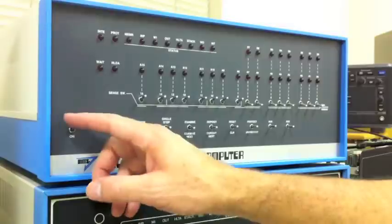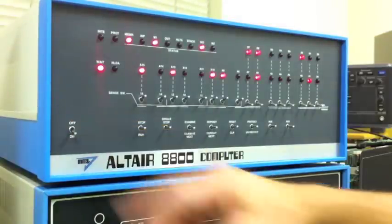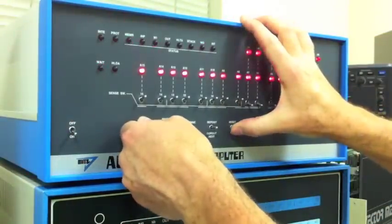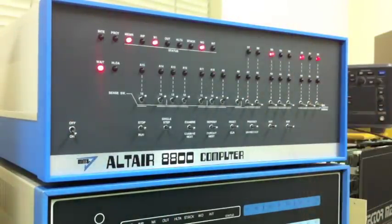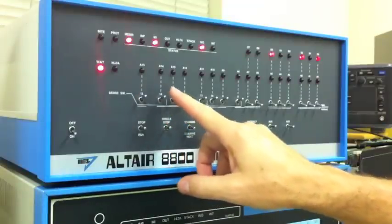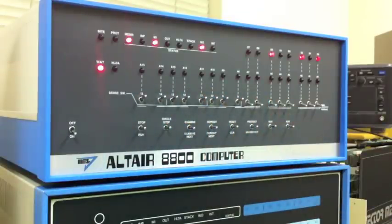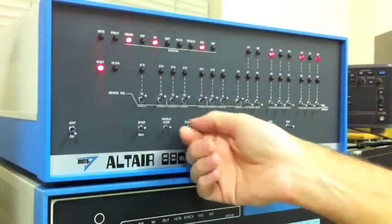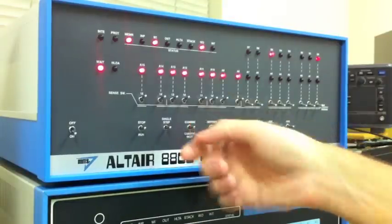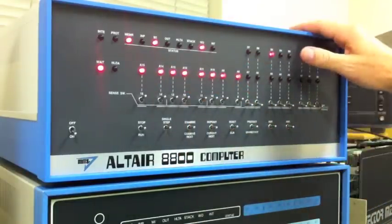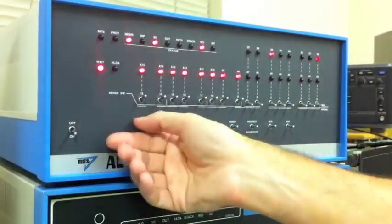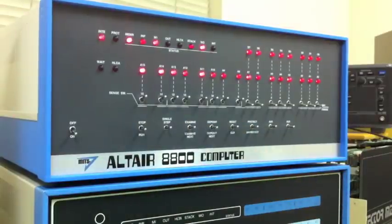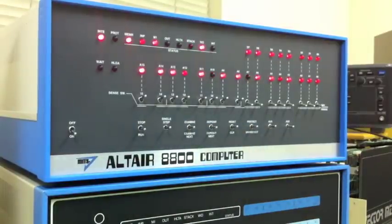Alright, so let's go ahead and get this computer fired up. Do a hard reset. Set the address switches to 177400. That's the address of the disk bootloader in ROM. We'll examine that location. That sets the PC to that address and we can hit run and that boots CP/M.